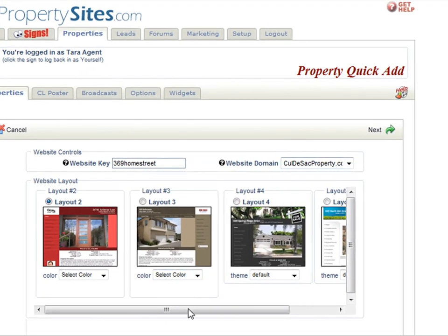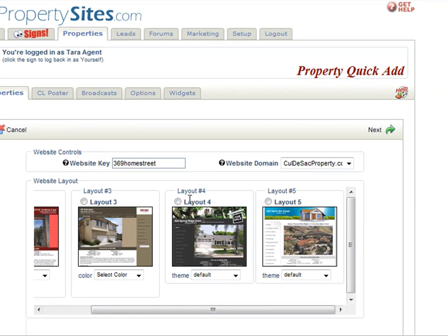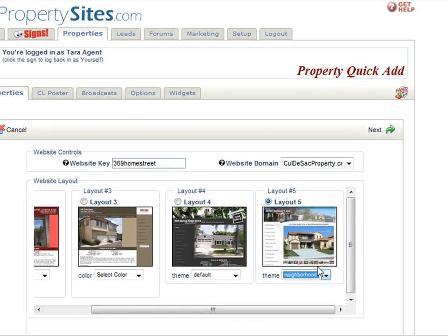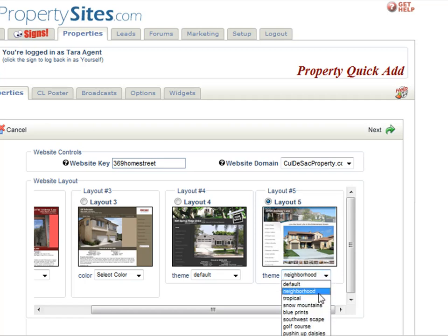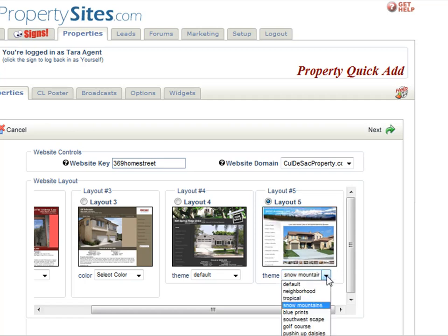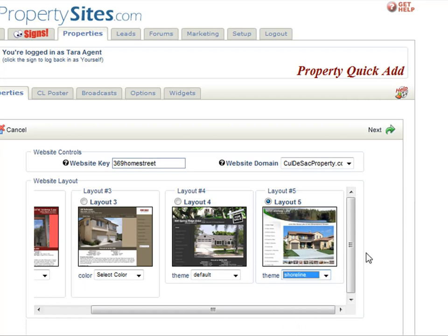Now you can choose your layout — we will do layout 5 — and then you can choose your theme. There is neighborhood, snow mountains, you have lots to choose from. We will do shoreline and then you are going to want to click next.